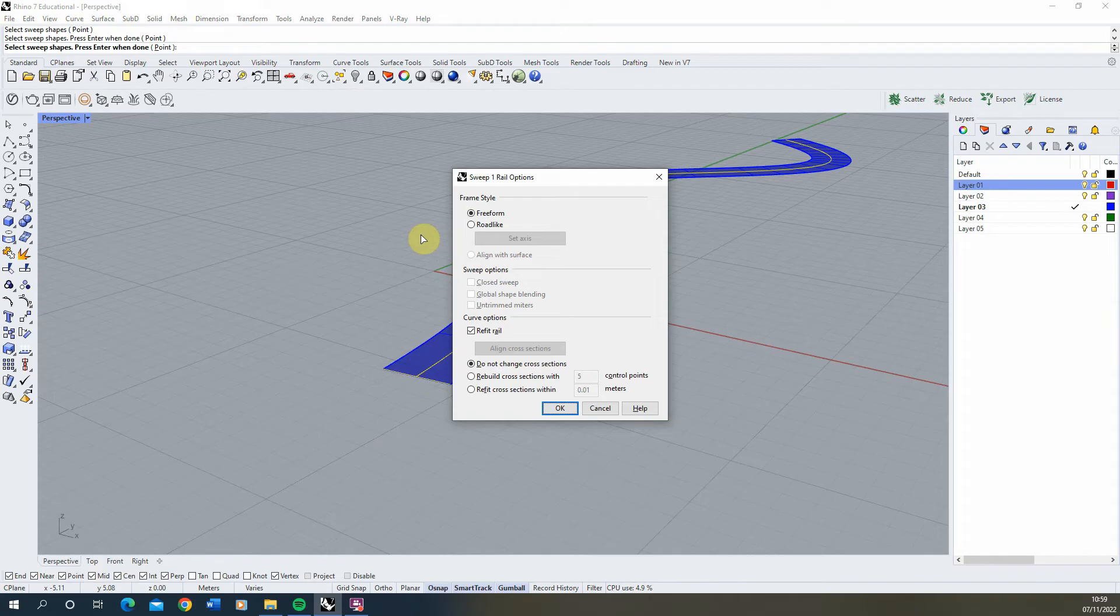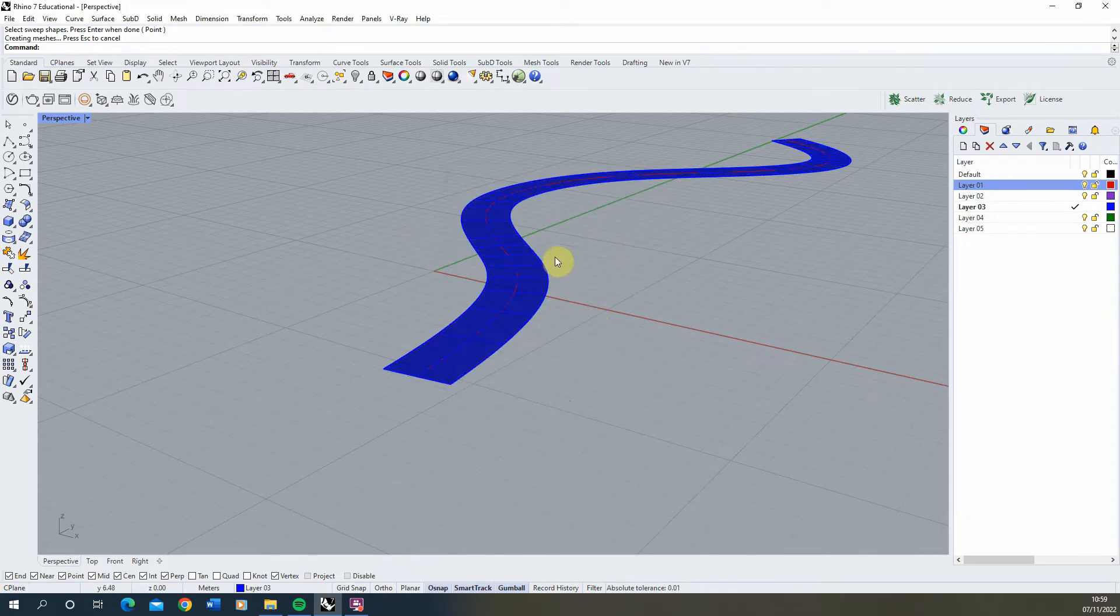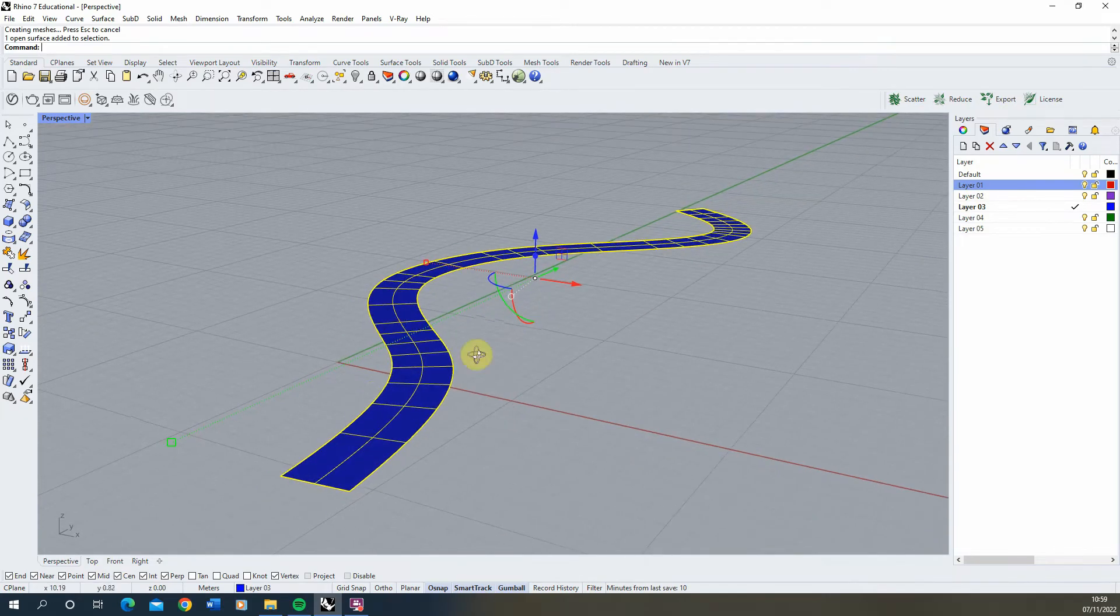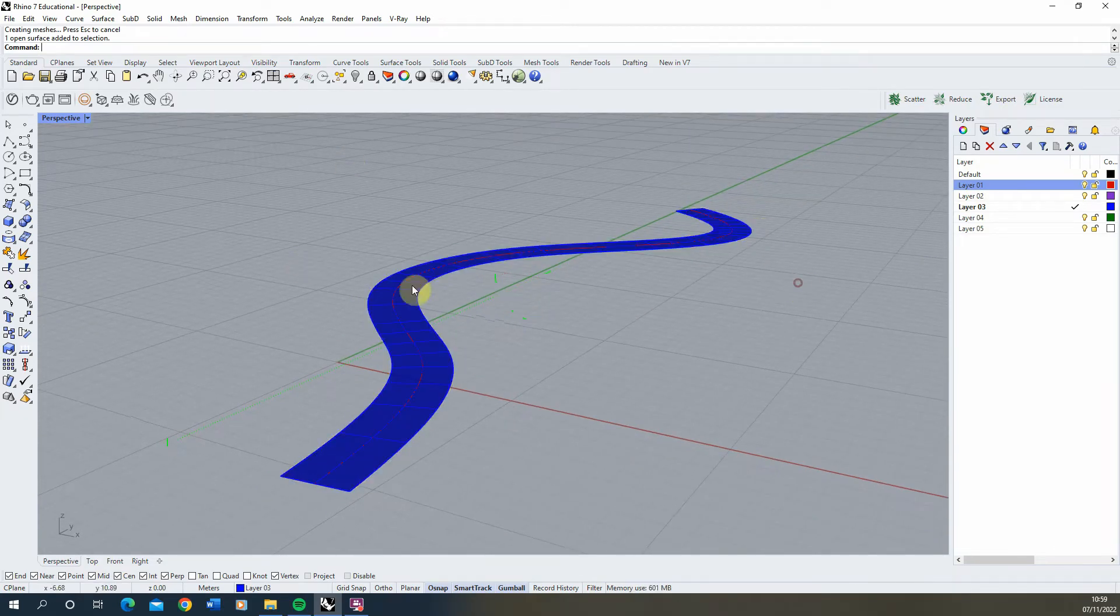Hit enter, select freeform, and click OK. There we can create our path flat shape.